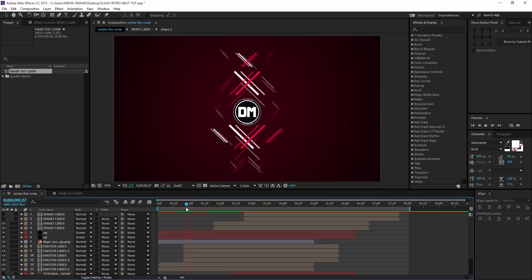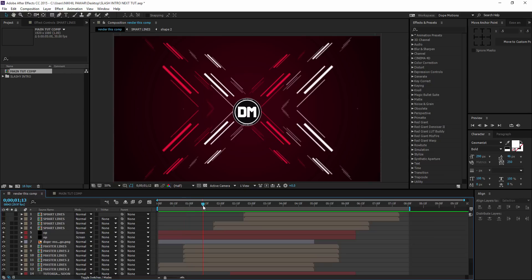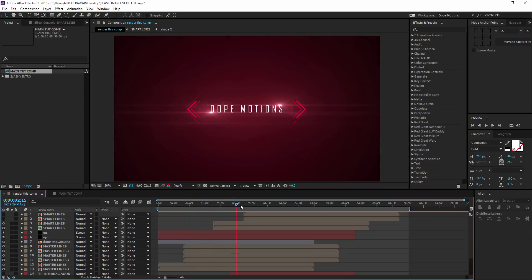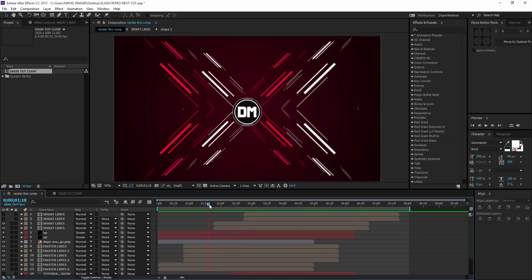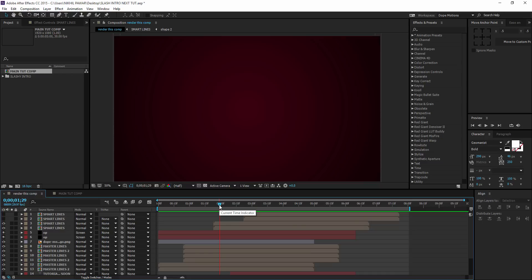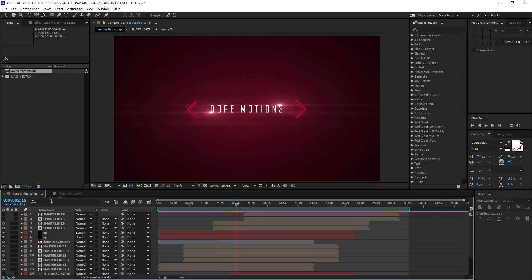Now to create this effect, we are just going to use one shape layer. That's right guys, just one shape layer and we are going to take a look at creating this kind of abstract things. The technique we are going to learn today is pretty awesome and we can use that technique in various ways. So let's just get started pretty quick and I'll show you how to create this cool effect.